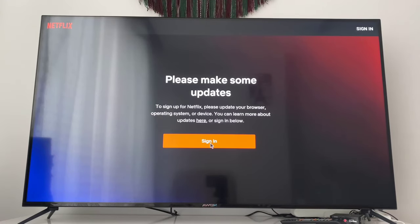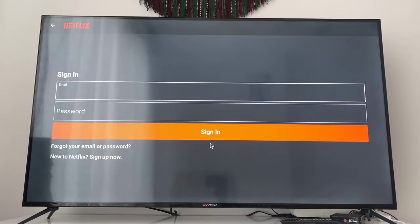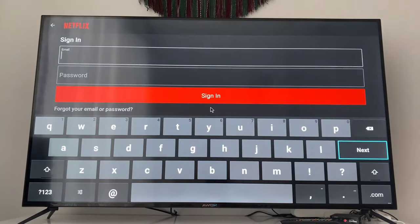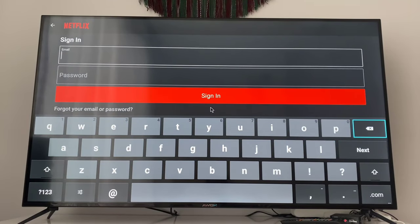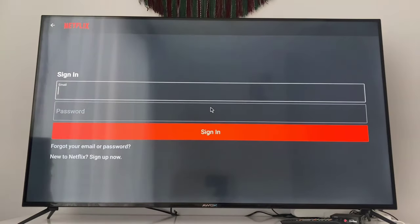As you can see my friends, my problem has been solved. I'm going to click on sign in and you can see I got the sign-in page on my Netflix application, so I can use my account to watch all the movies on Netflix once I sign in.